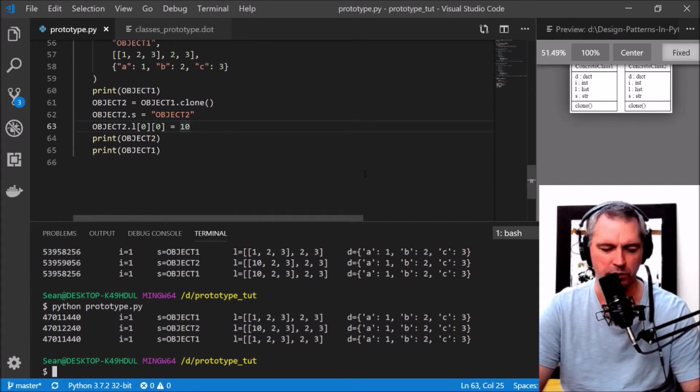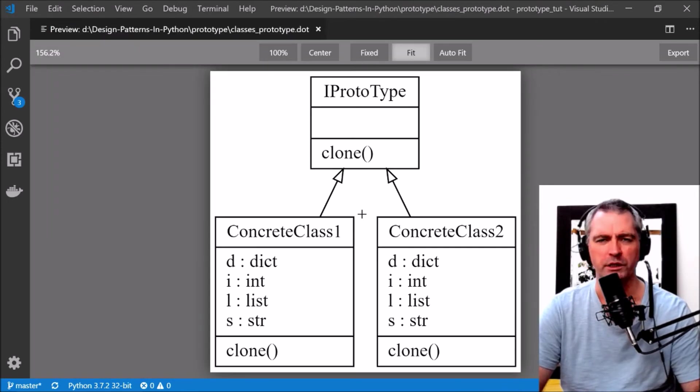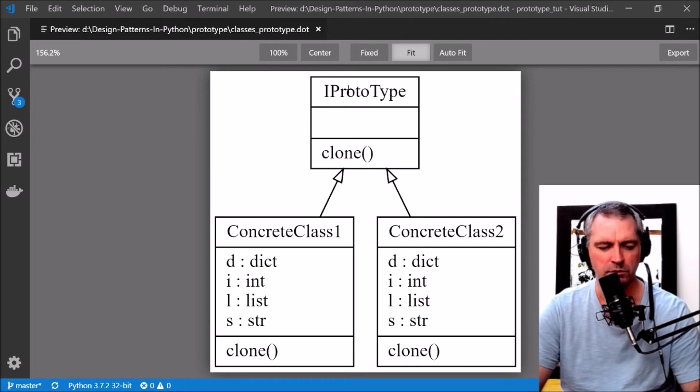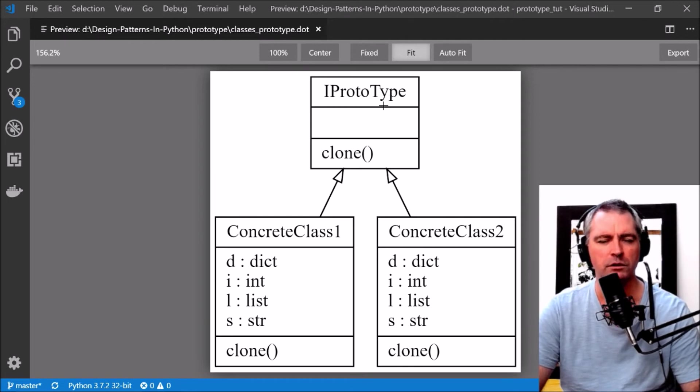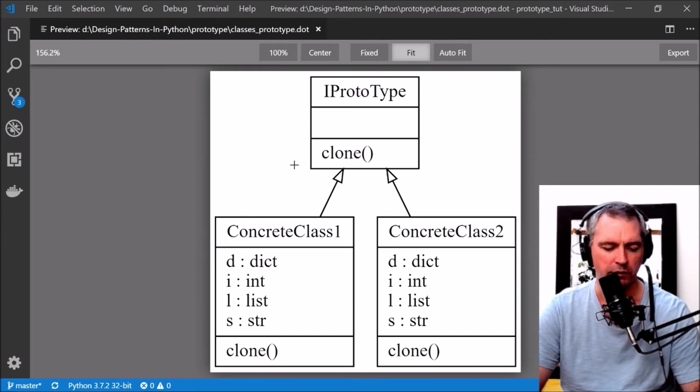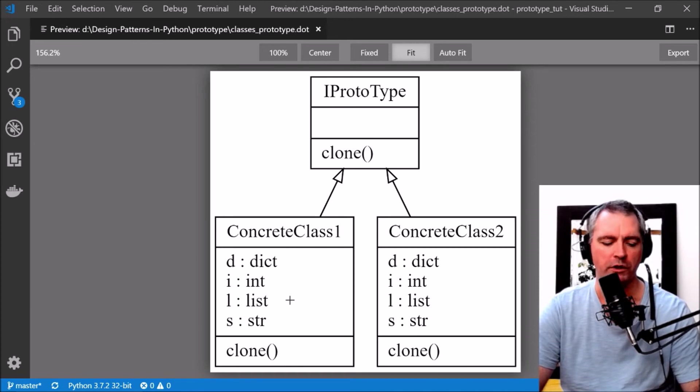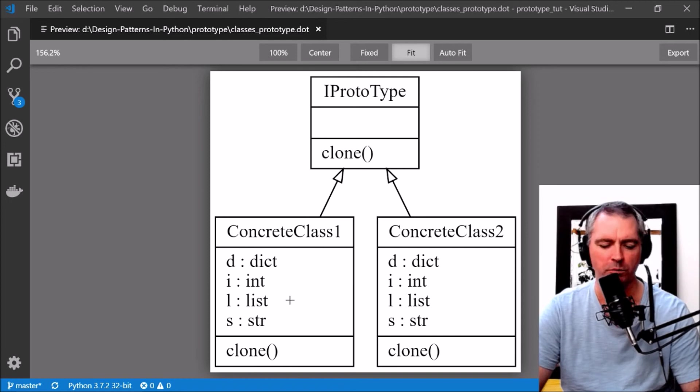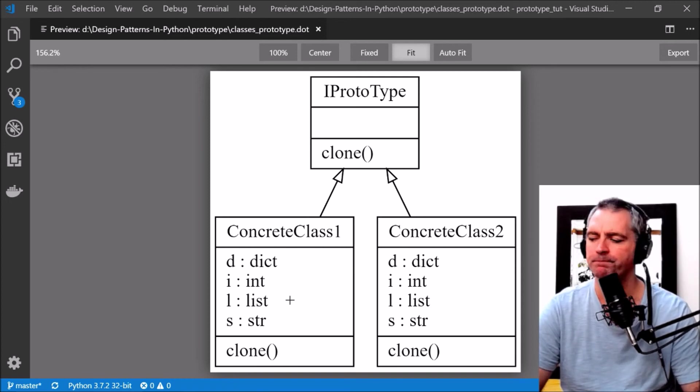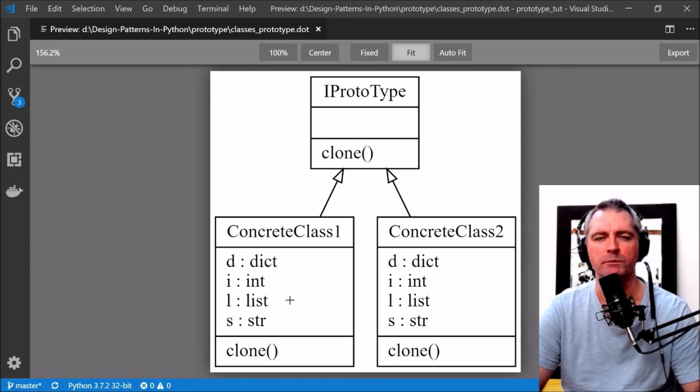To show you again what I just did: we did the prototype pattern. It was a prototype interface with a clone method, and there were two classes, ConcreteClass1 and ConcreteClass2, and they implemented the clone method. They had a choice whether they would use a shallow copy or a deep copy when they copied their internal representations. Thanks for watching, remember to like, comment, subscribe, and share.